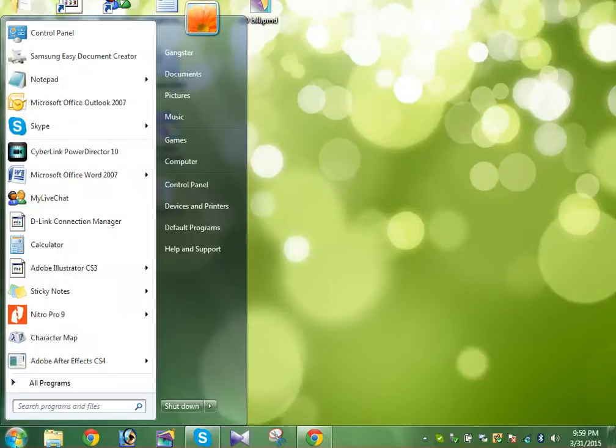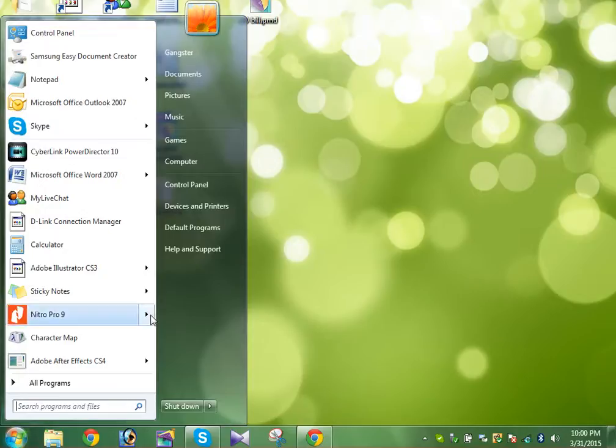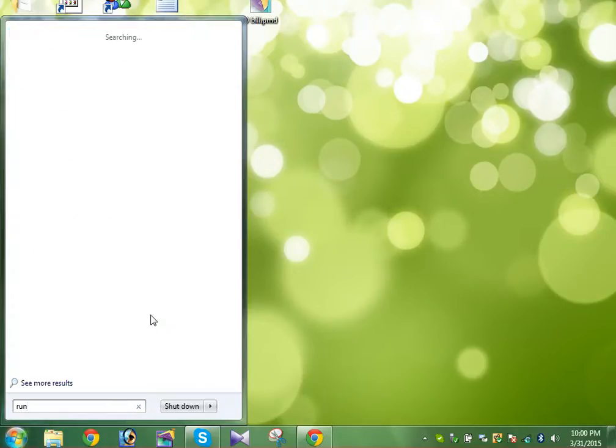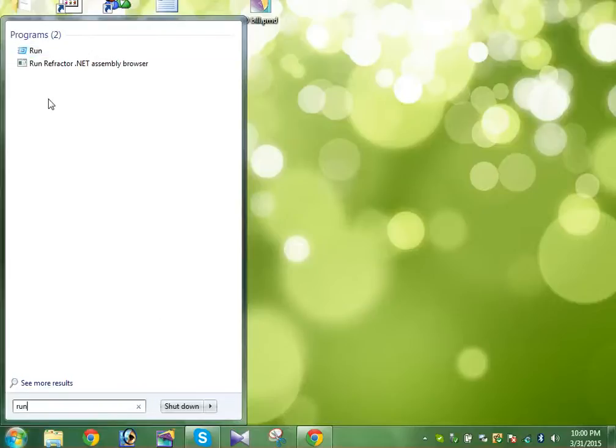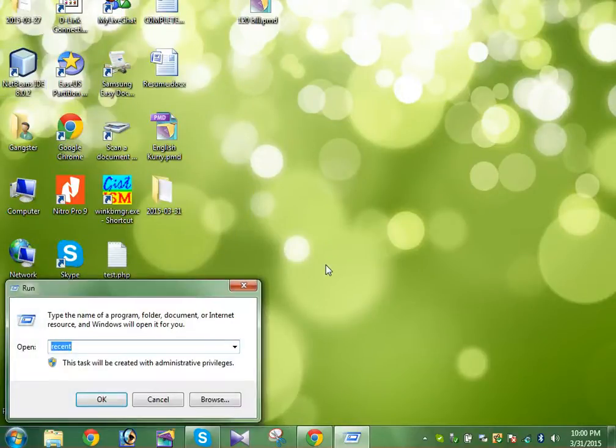So now what I am going to show you is how to open a secondary Skype from your same system. Just click on the Start and just type 'run'. As usual, you can see the Run dialog show here. Just click on the Run.